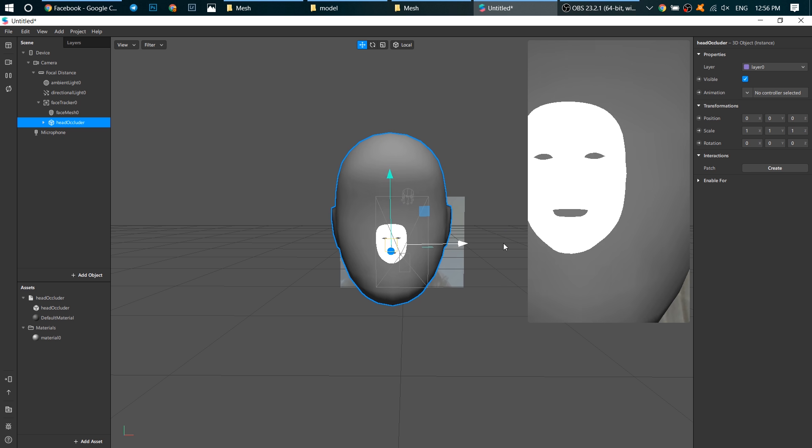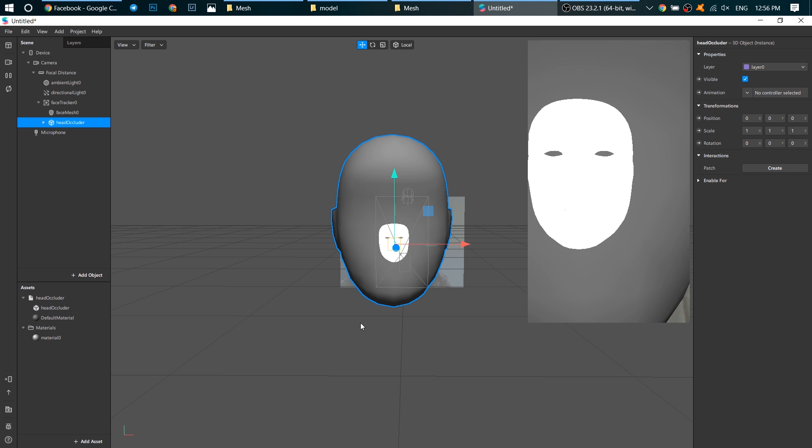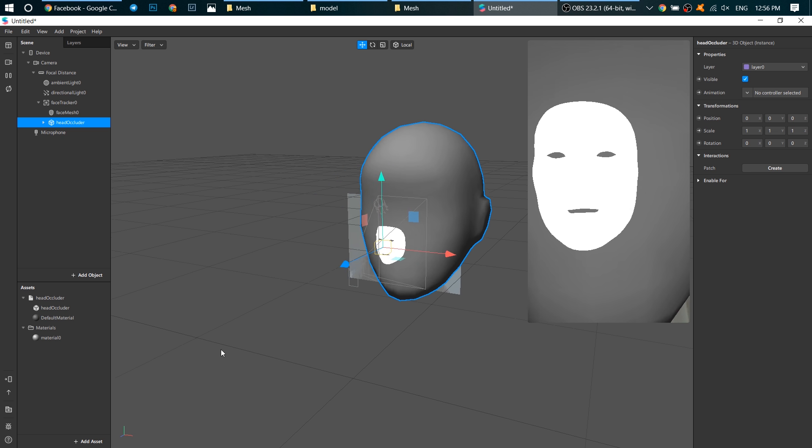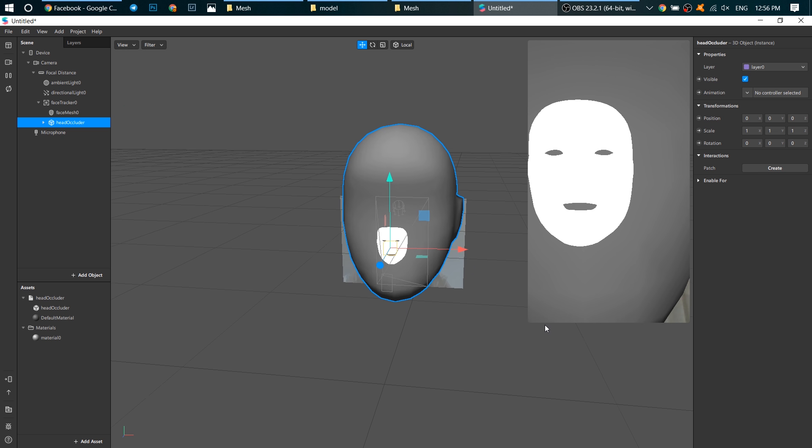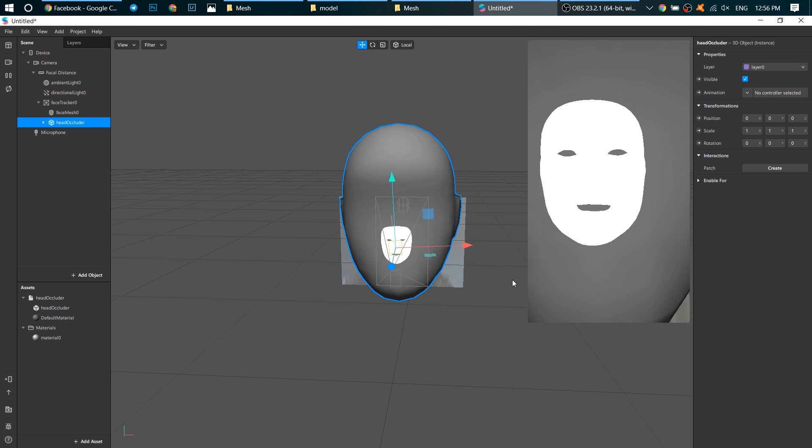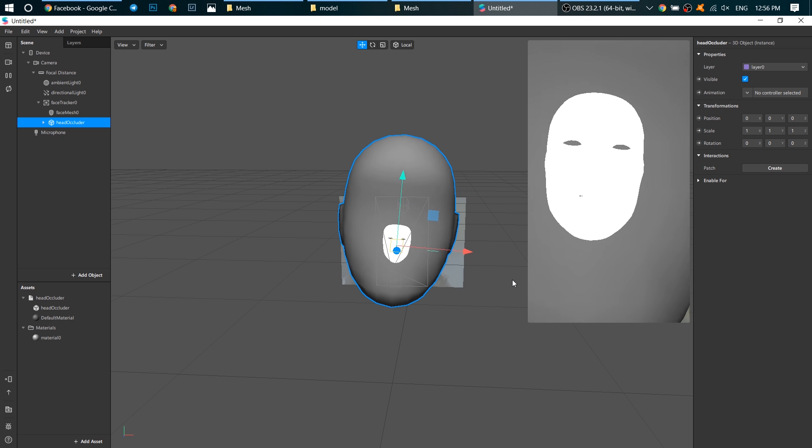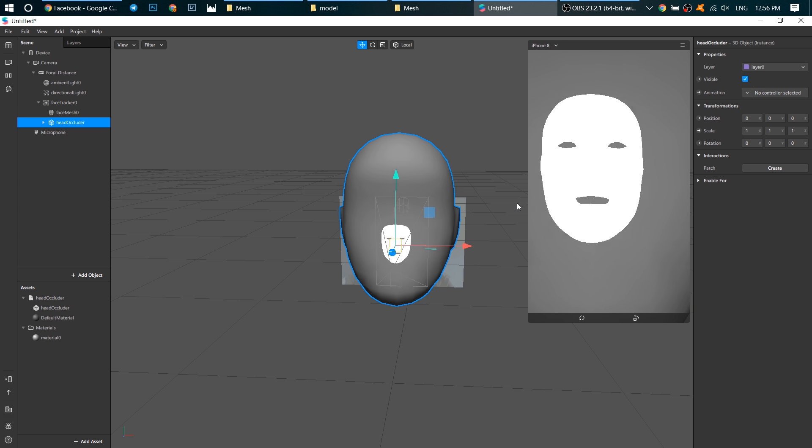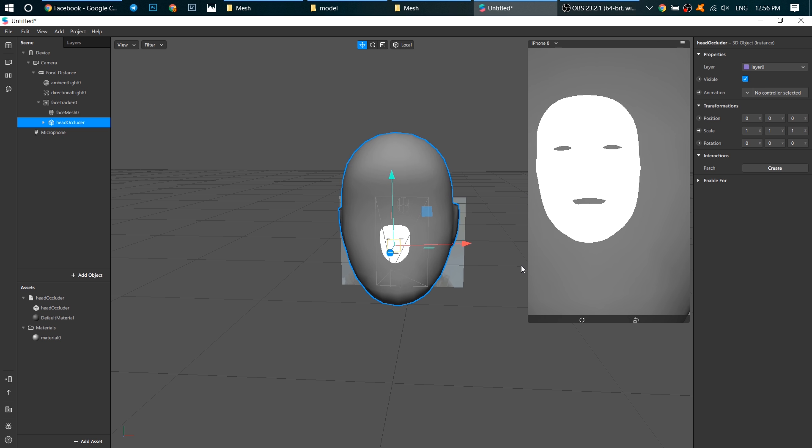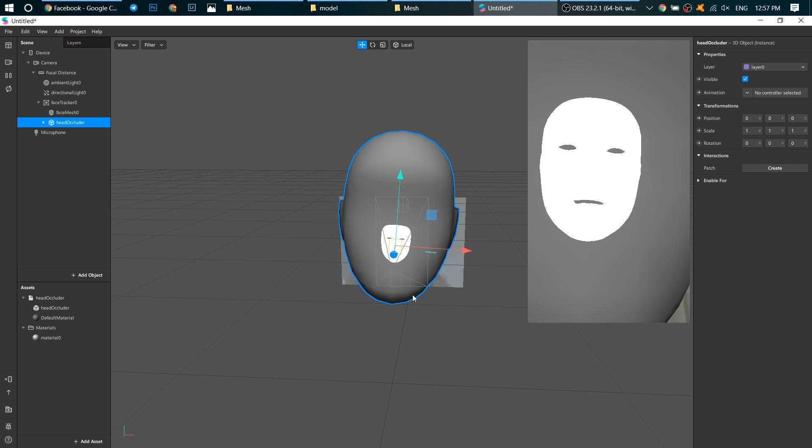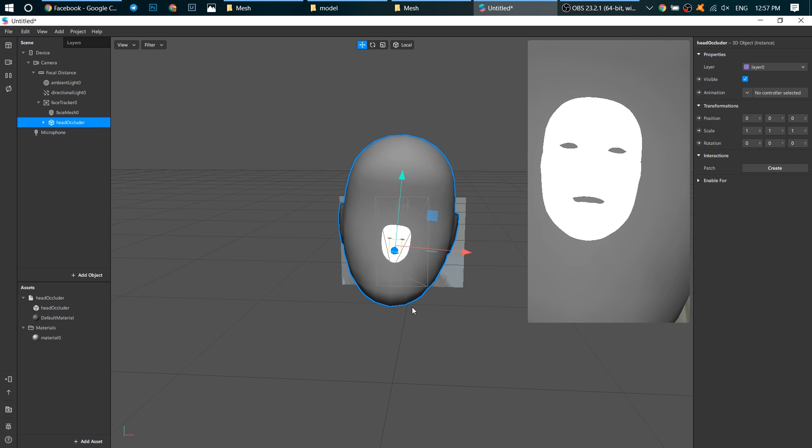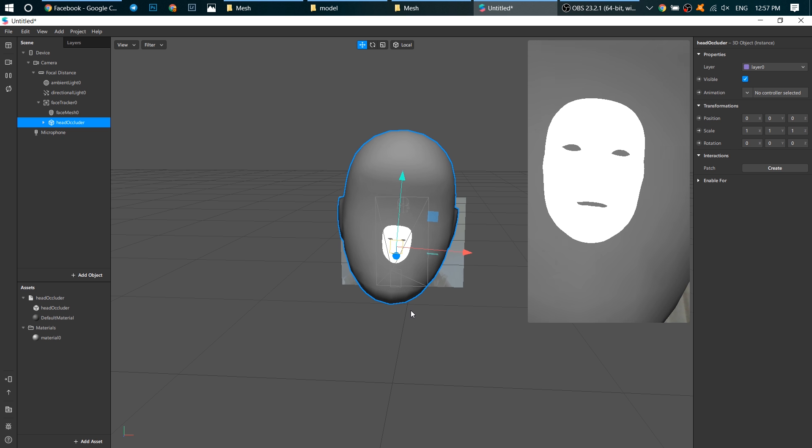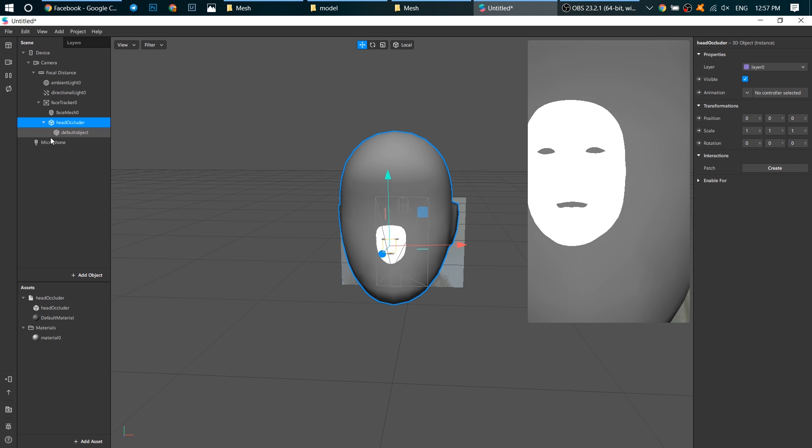So you see the head occluder is a big 3D head. Although your head is a 3D object in real life, for a camera your head is just a flat picture. But when we work with 3D objects, we need our head to be a 3D object too. That's why we need to add this head occluder.